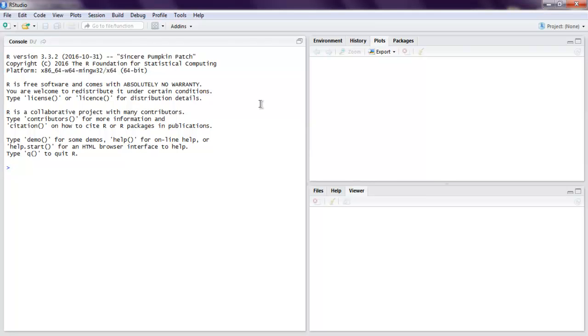Hi there, in this video we're going to discuss decision trees in R. Let's start with the question: what is a decision tree? A decision tree is a graph to represent choices and their respective results in the form of a tree.